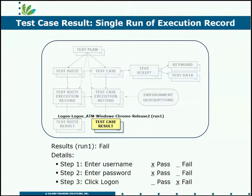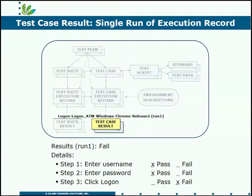So here we see run1 failed, run2 may fail, it may pass. How many times do you run this one test for a specific test case execution record? All of those results are kept by RQM.